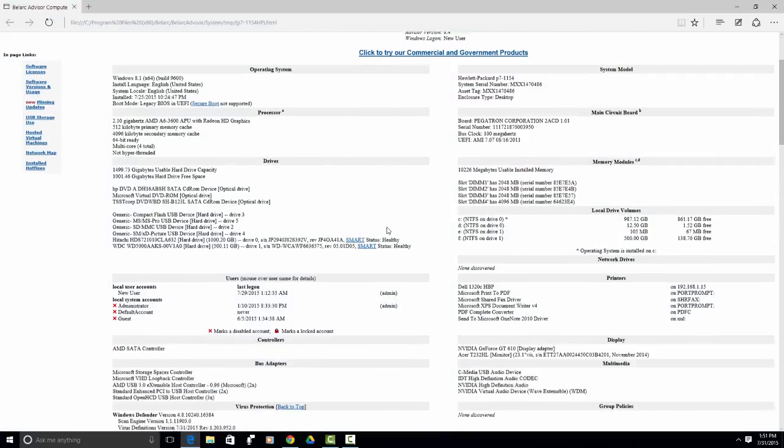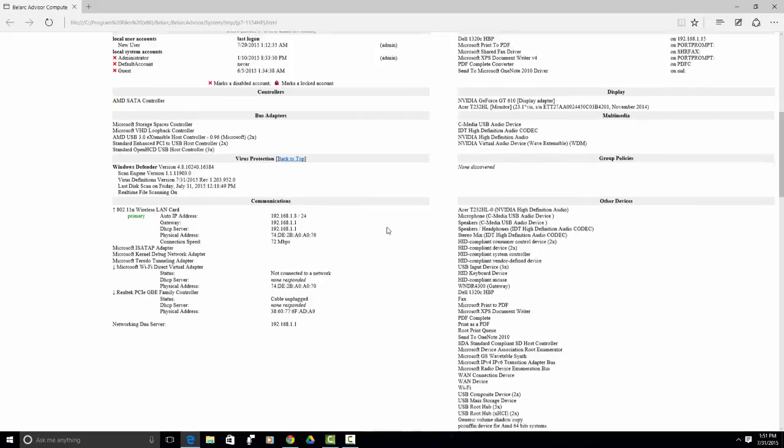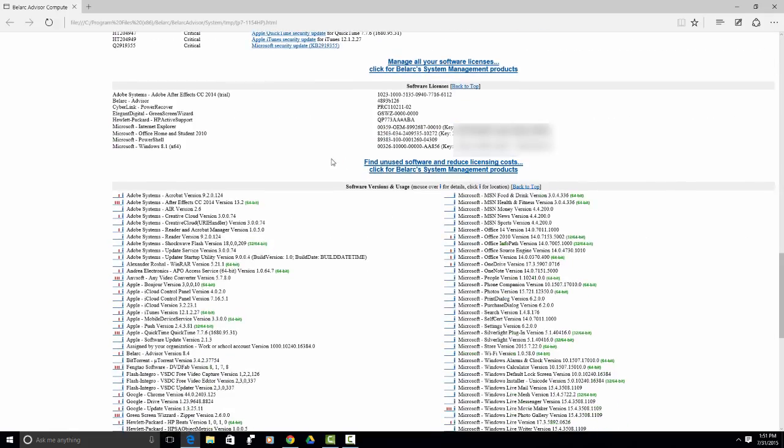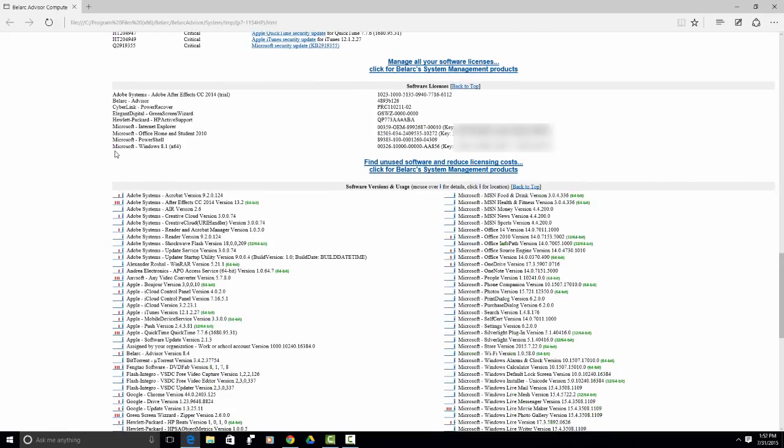And what you are going to do is you are going to scroll down until you see Microsoft Windows 8.1. I know it says 8.1, but this is your Windows 10 key. I'm not sure why they decided not to change the name, maybe because it was just an upgrade version, but this is your Windows 10 key.